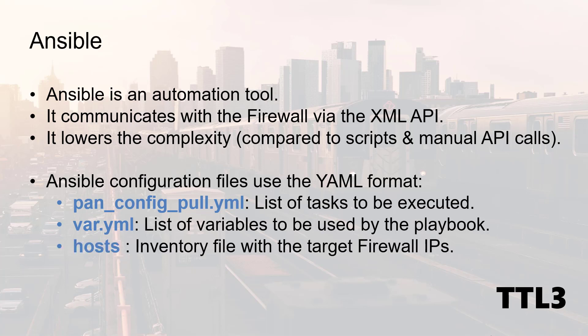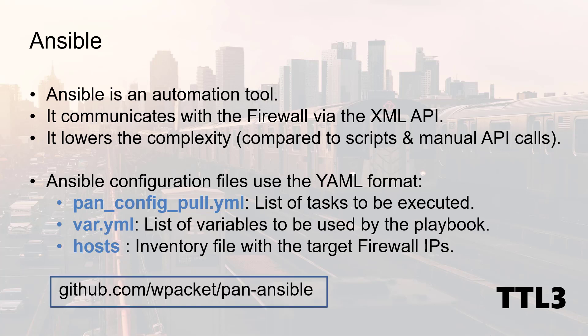And finally the host file. This is an inventory file with the IP and hostname of my firewalls. And by the way, all those files are available on my GitHub and I will put the details in the description of my video.